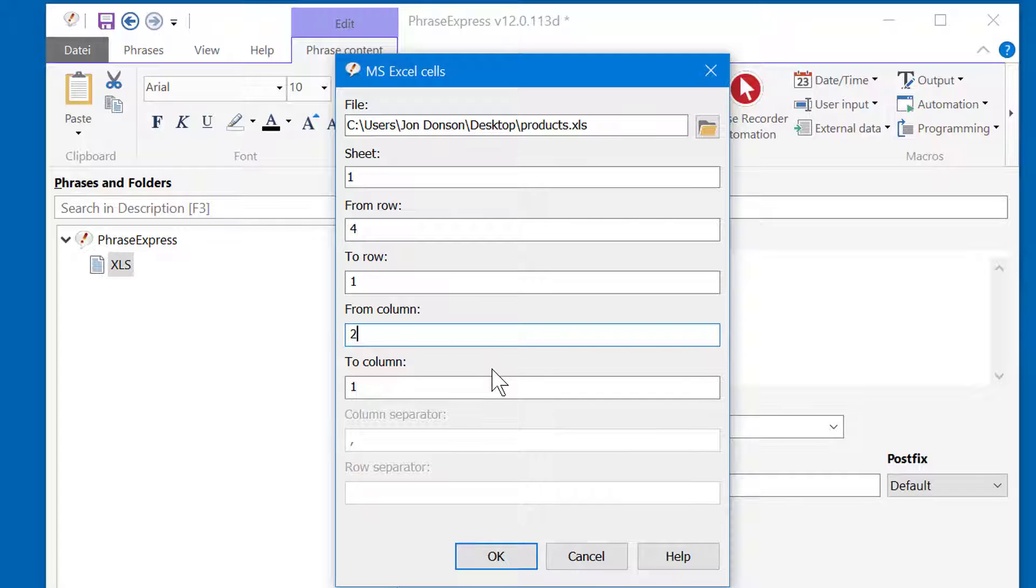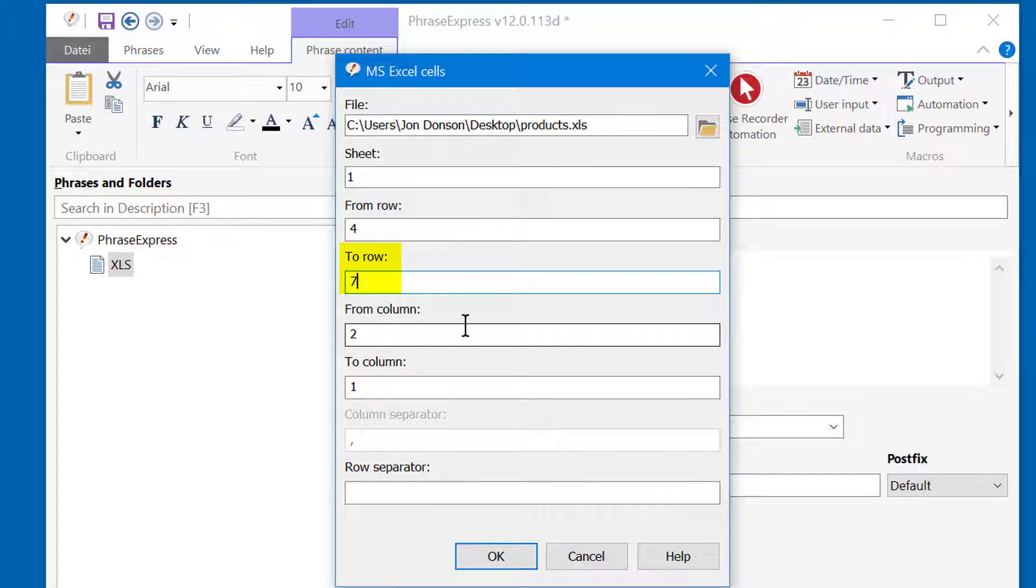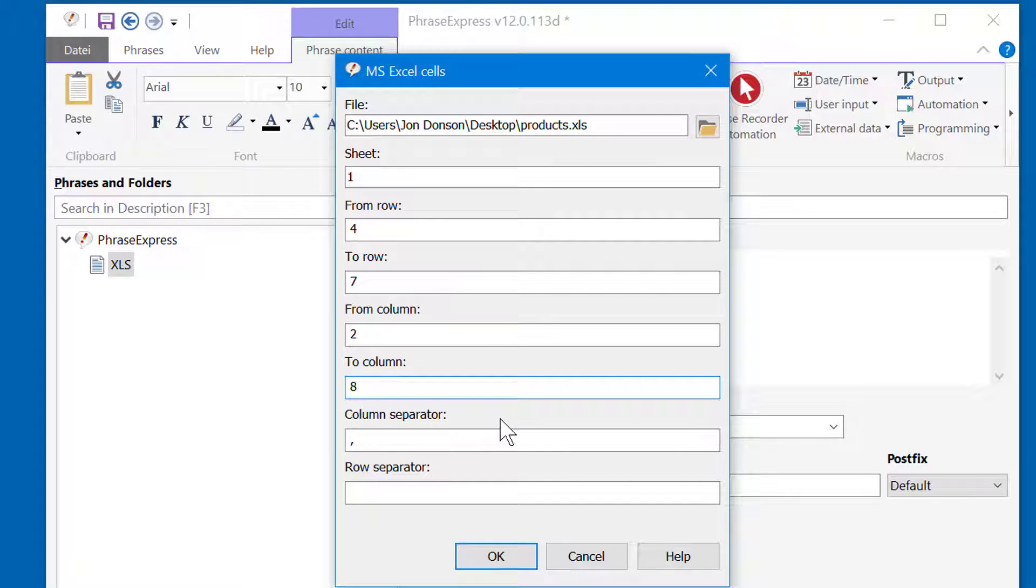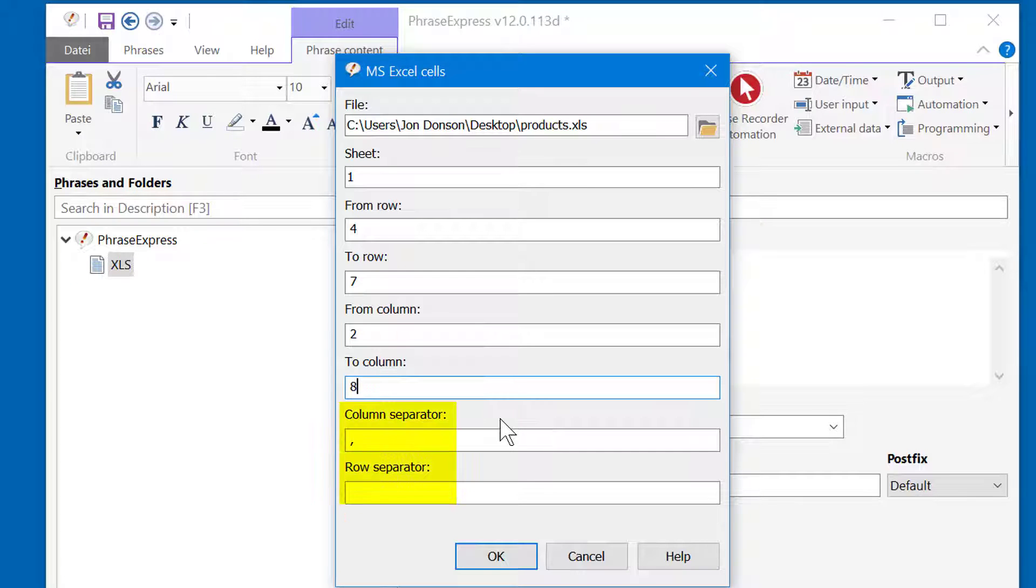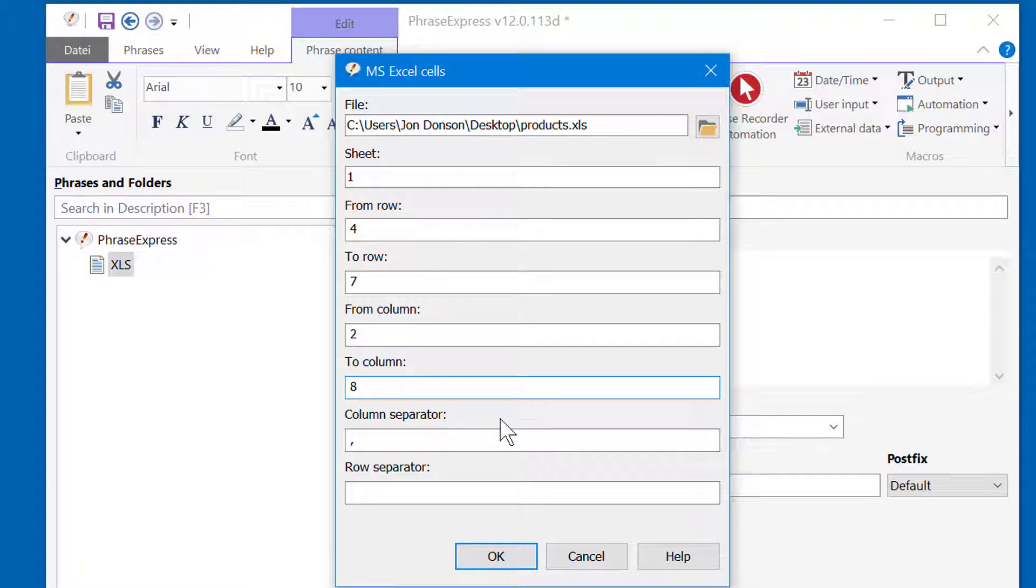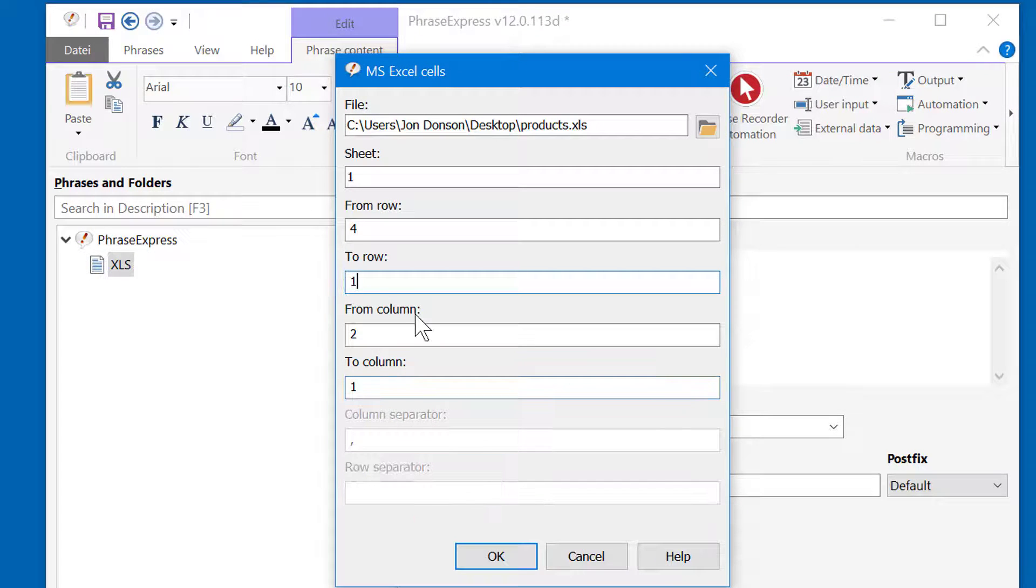If you have multiple spreadsheets in one file, you can define it here. And you can also extract a range of cells if you enter the coordinates here and here. You will notice that you can additionally specify separators for columns and rows, which will be put between each cell. We don't need this here, so I'll remove this.